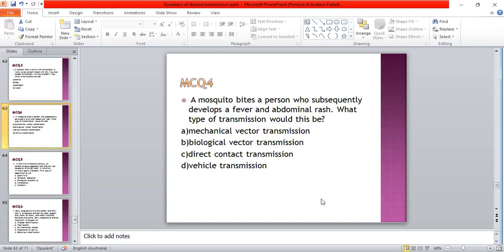A mosquito bites a person who subsequently develops a fever and abdominal symptoms. What type of transmission would this be? A: mechanical vector transmission; B: biological vector transmission; C: direct contact transmission; D: vehicular transmission. The answer is B — biological vector transmission.